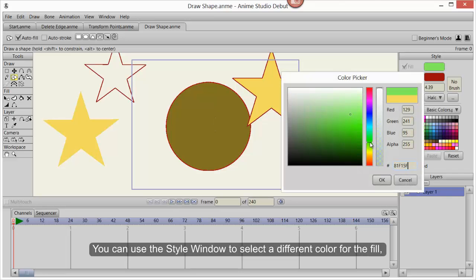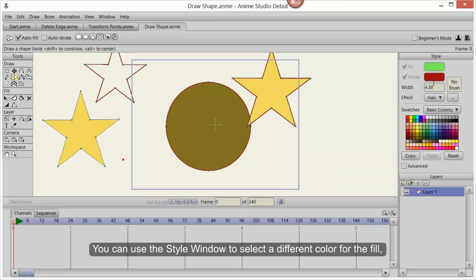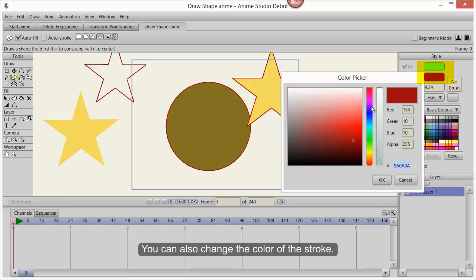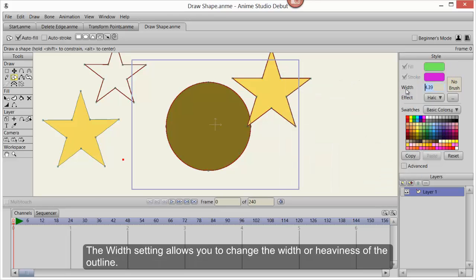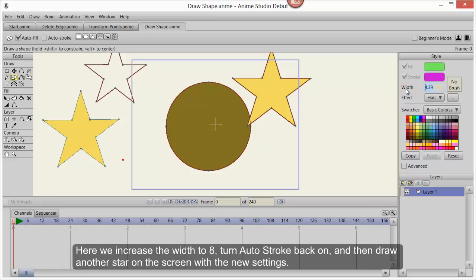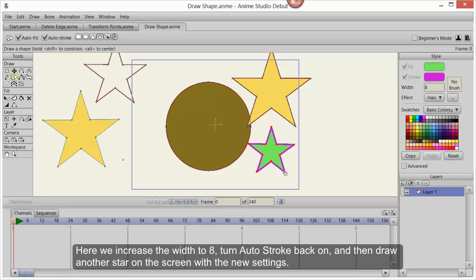You can use the Style window to select a different color for the fill. You can also change the color of the stroke. The Width setting allows you to change the width or heaviness of the outline. Here we'll increase the width to 8, turn Auto Stroke back on, and then draw another star on the screen with the new settings.